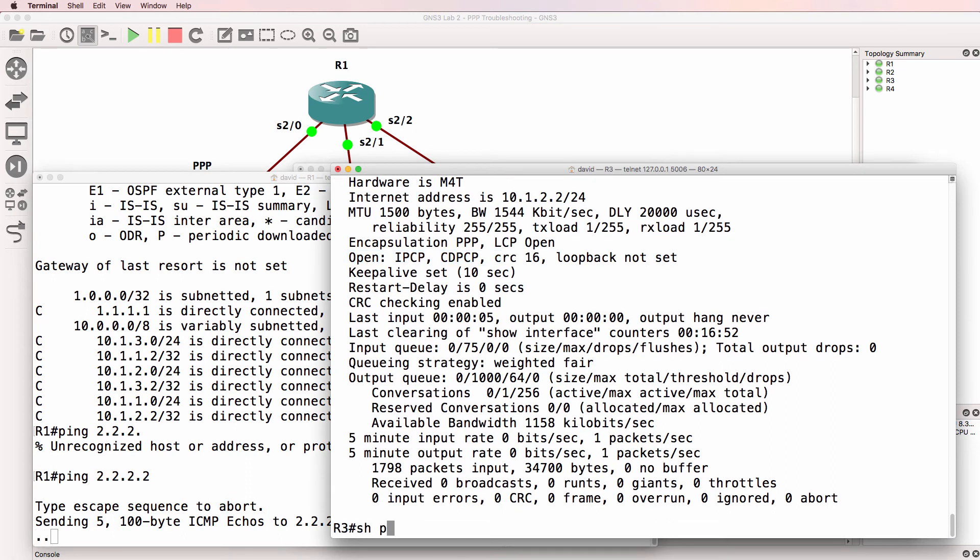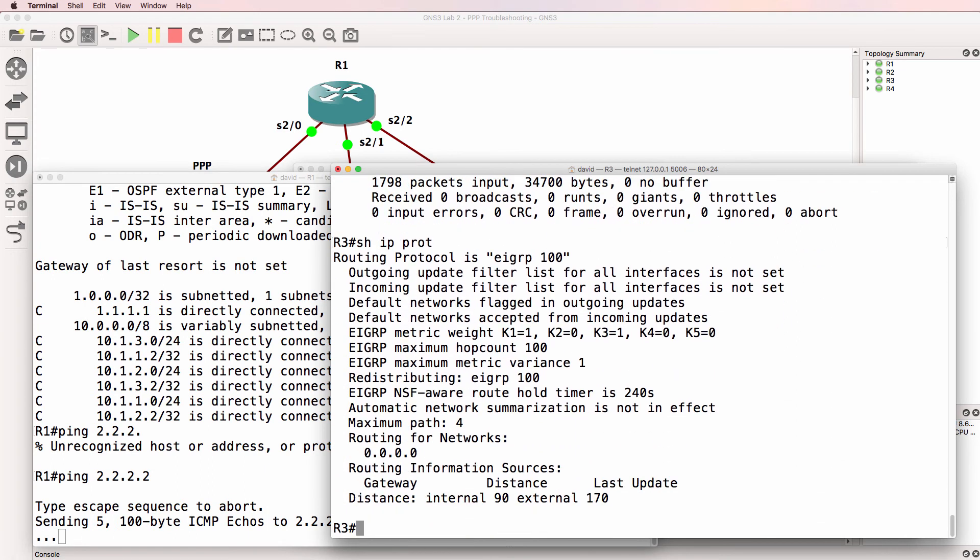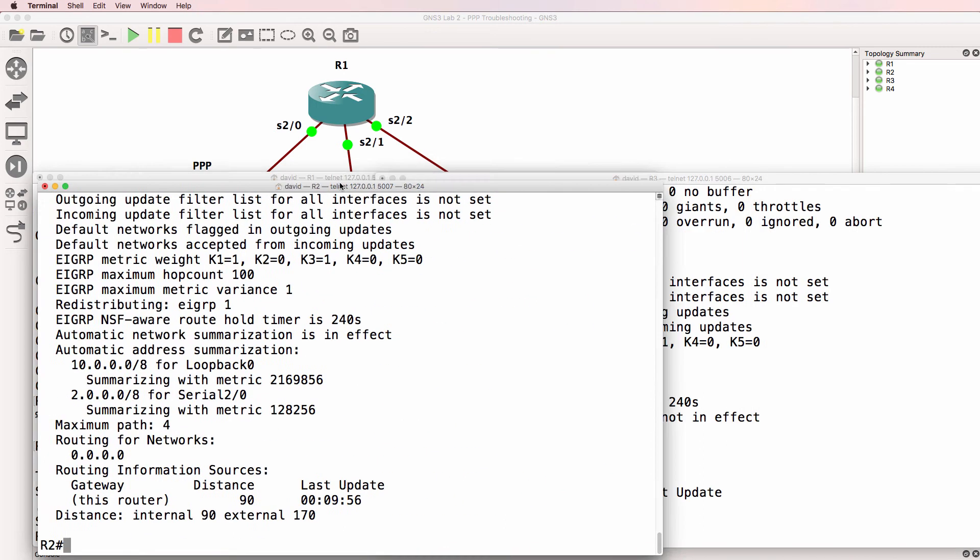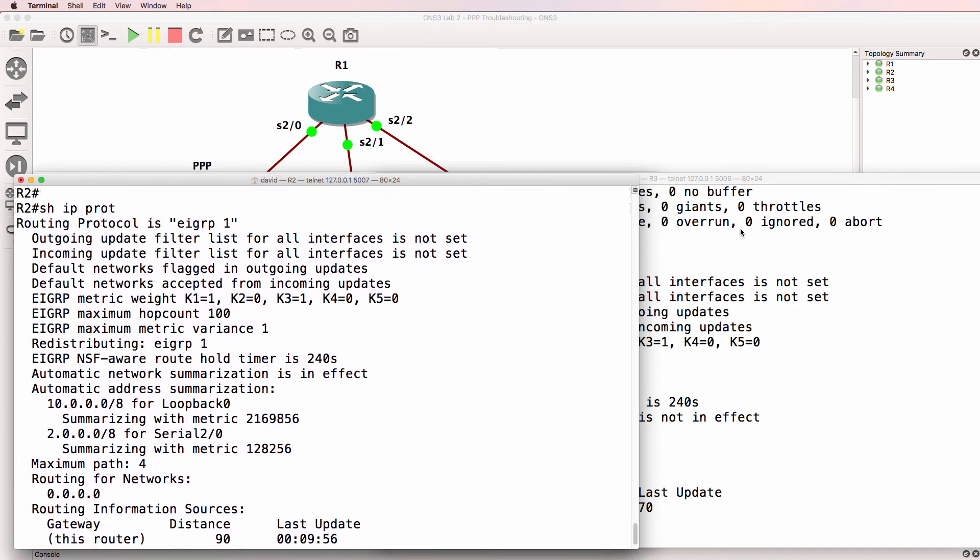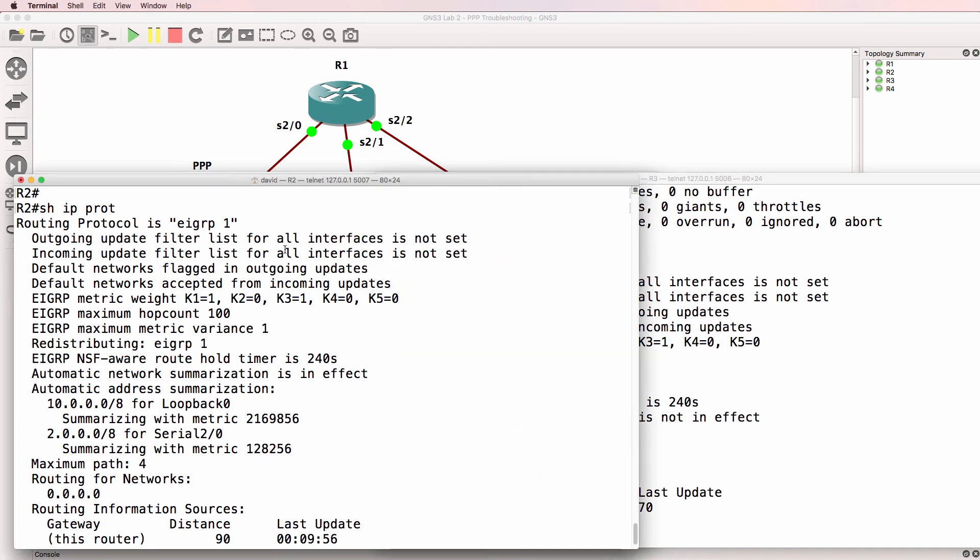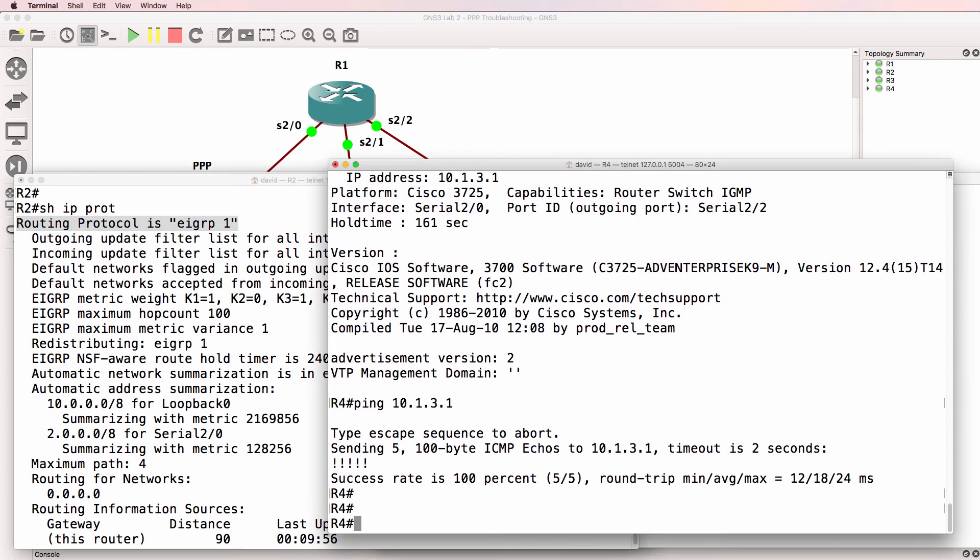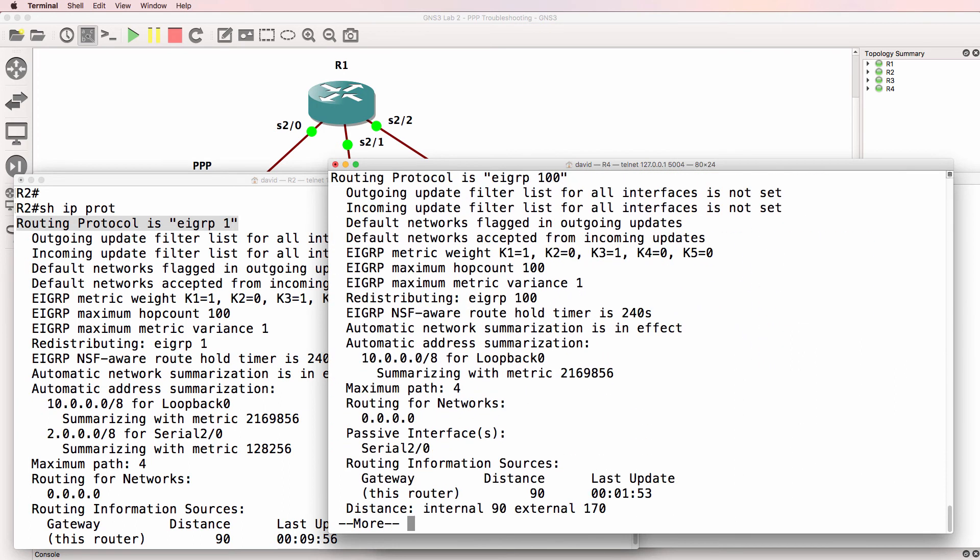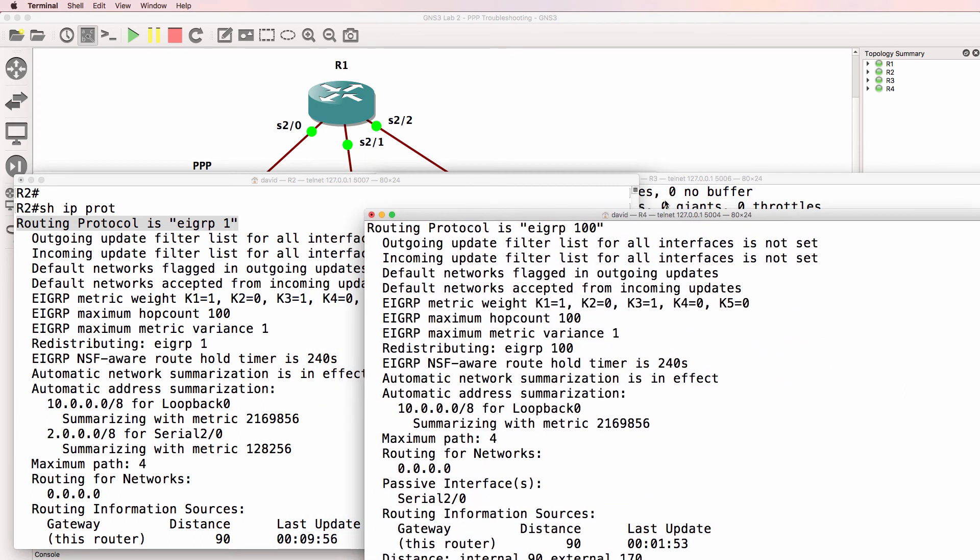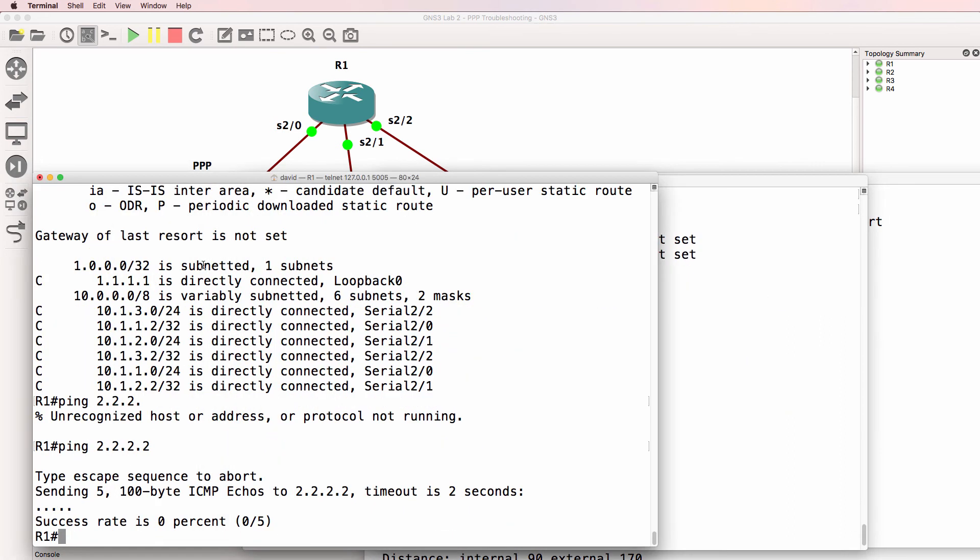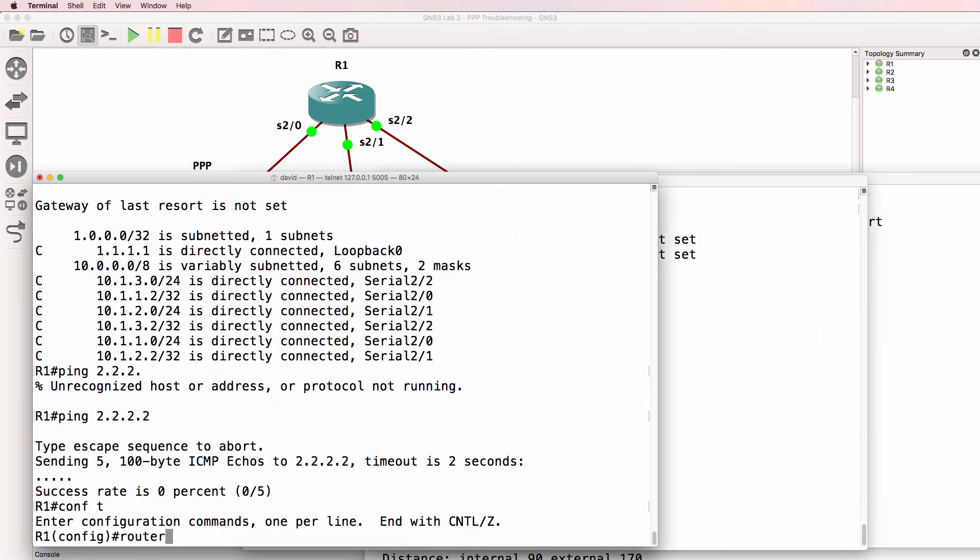On router three, show IP protocols. Okay, there is a potential problem. Can you see the issue here? What's the problem in this output? Notice EIGRP 100, EIGRP 1, they need to use the same Autonomous System number.